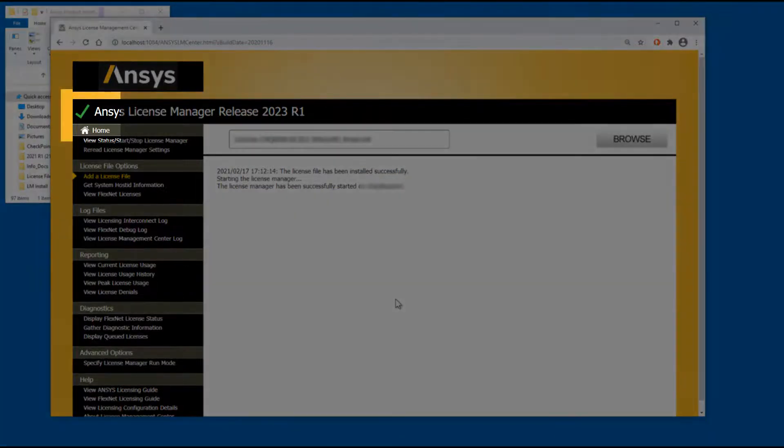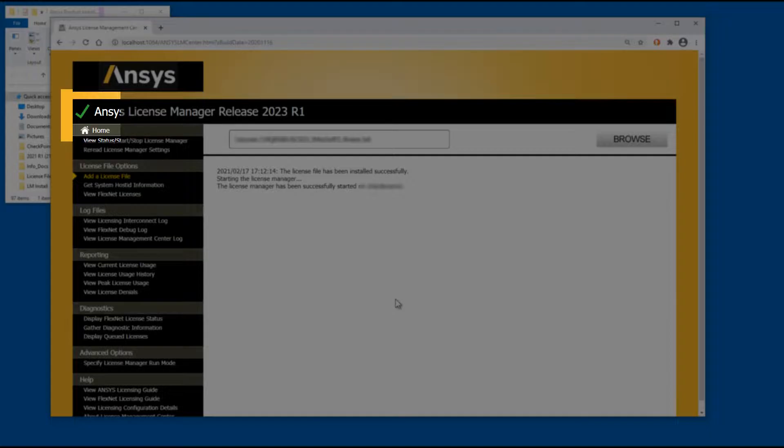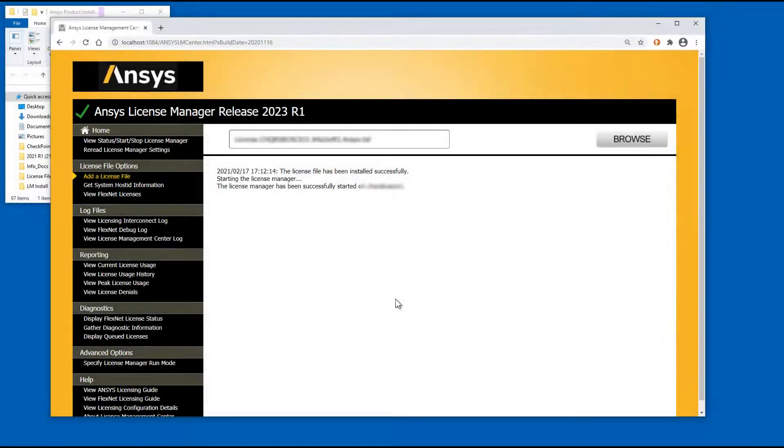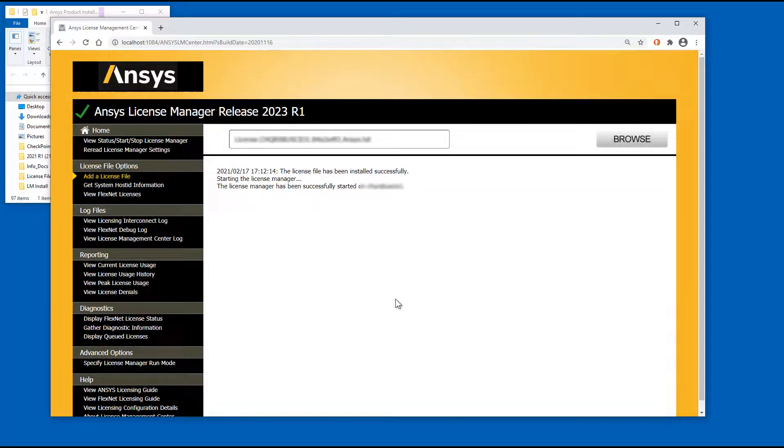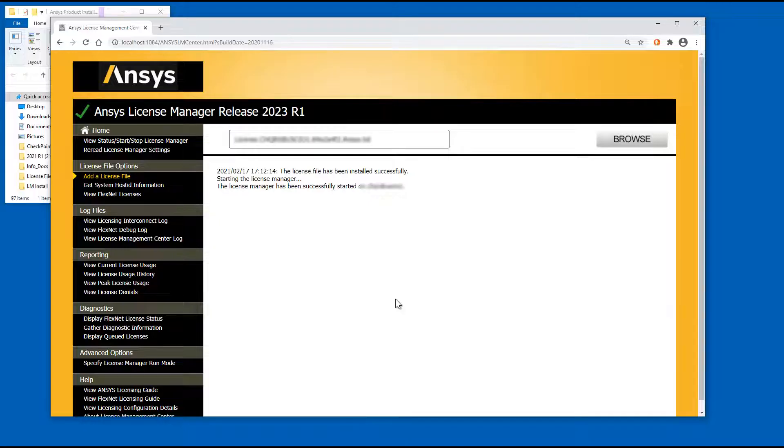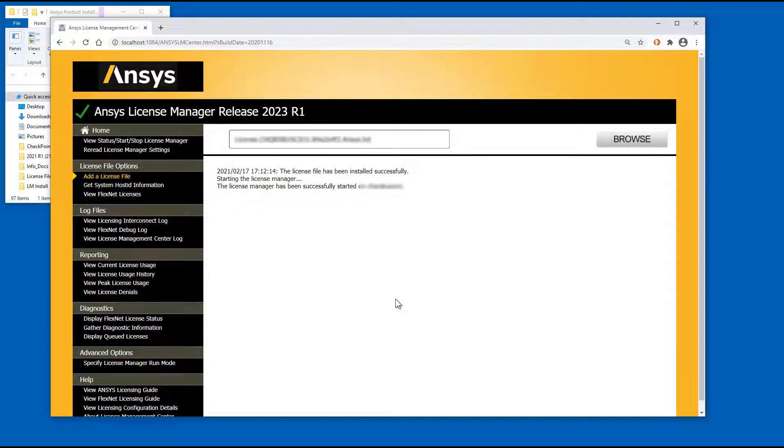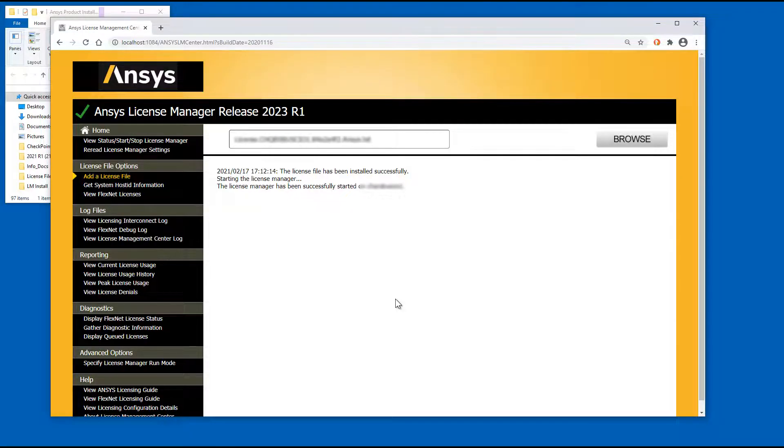The check mark icon signifies that the License Manager is currently running. This concludes this demonstration of the License Manager installation for ANSYS 2022 releases on the Windows platform. We recommend that you watch the Configuring the Windows Firewall Exceptions for ANSYS License Manager video.